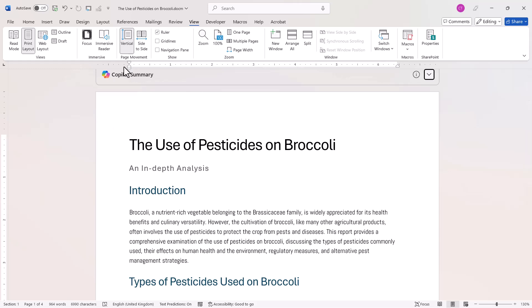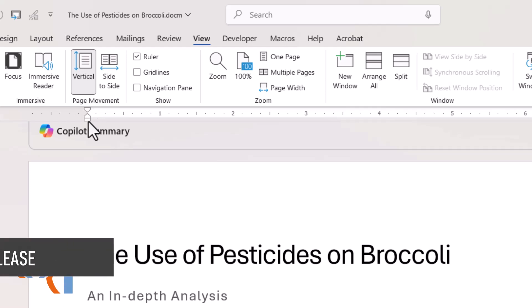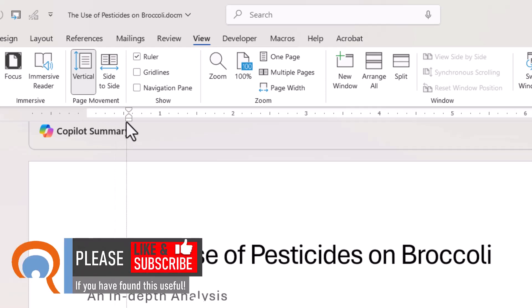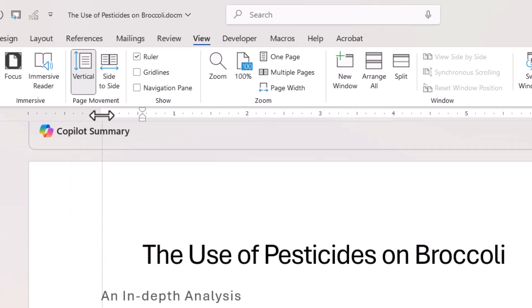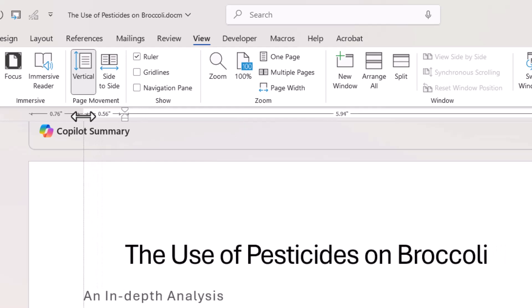Now I can do the same on the horizontal ruler. It's a little bit trickier because this control is in the way, but I can just drag it over to the side temporarily — I did that by dragging the bottom part of it, the little rectangle — and then I can drag to the left or the right. If I hold down Alt, I can get a very specific measurement for my margin.